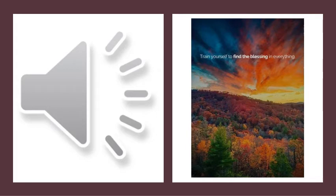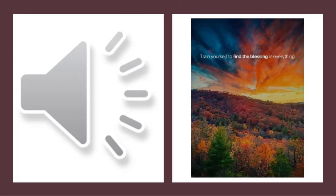Let us be reminded this morning of the seven principles that as spiritualists, we try to live our lives by.